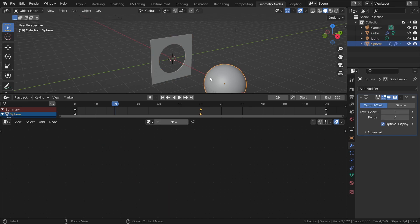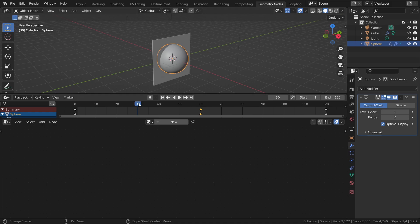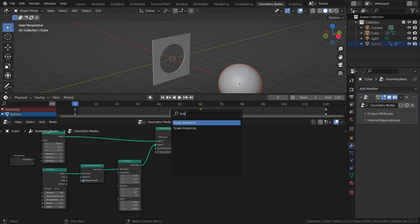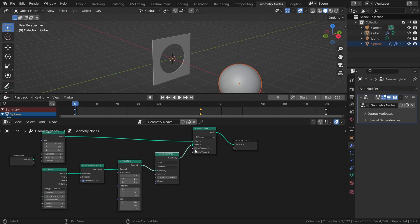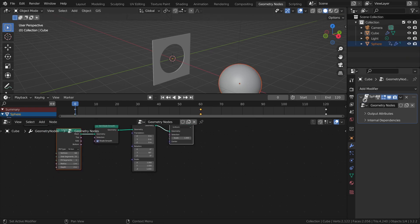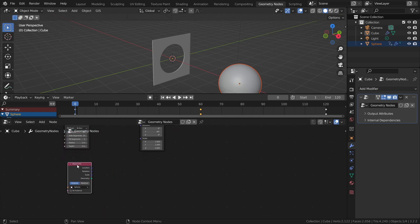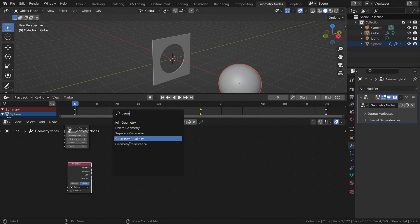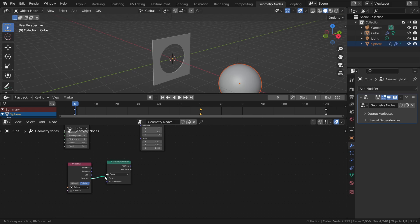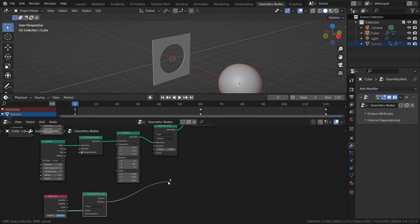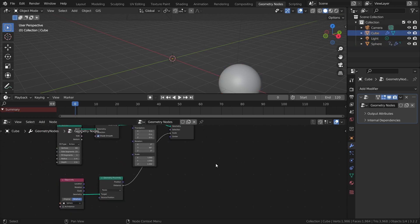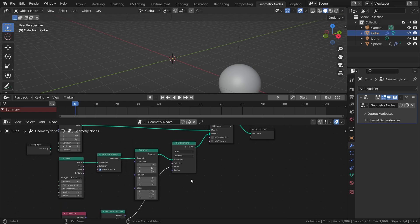Now we want the hole to automatically fit the sphere as it gets close. Add a Scale Elements node and place it between the transform and the mesh boolean on the cylinder section. Dragging the scale up or down changes the hole size — we can animate this, but let's automate it. Drag the sphere from the scene collection into the geometry nodes; this automatically adds an Object Info node with the sphere applied. Set it to Relative and add a Geometry Proximity node. Connect the geometry to the target, and the distance output goes into the Scale of the Scale Elements node. Now the hole size depends on the sphere's distance.